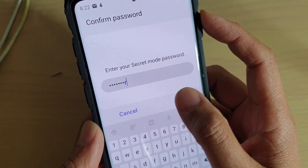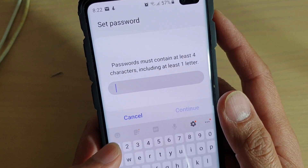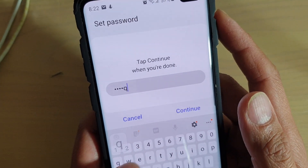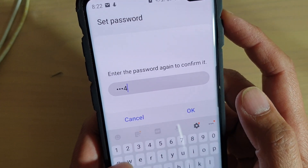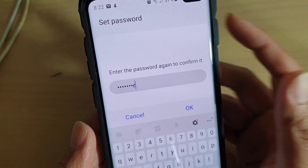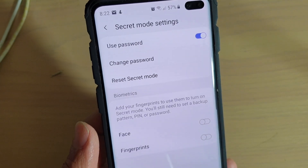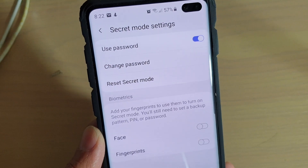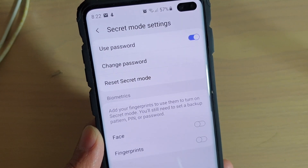Then tap on OK. Now we can put in a new password. Enter the password again to confirm. You may ask: what happens if you don't know the password?